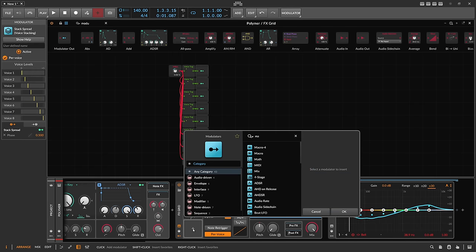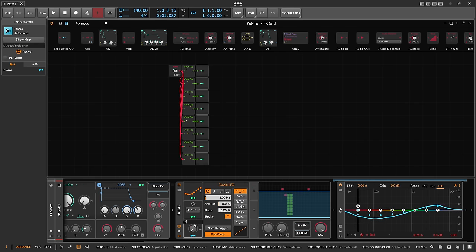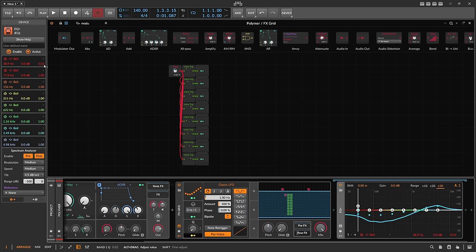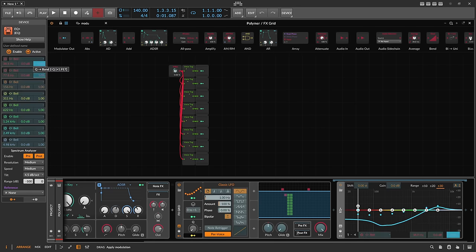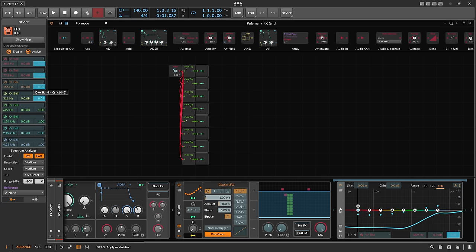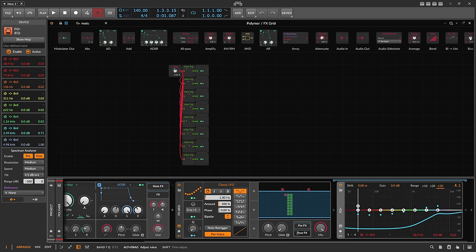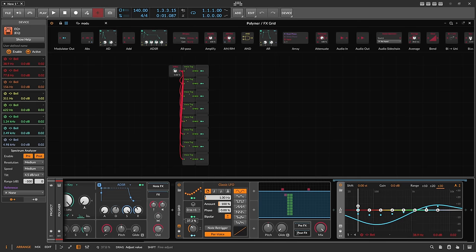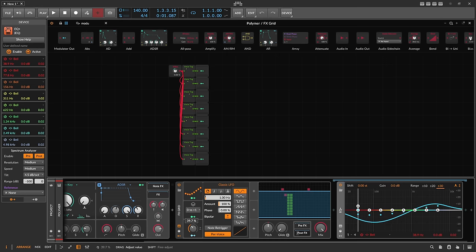We want to add a macro and use it to change the Q. So let's add this modulation to all the Q parameters — I want to change all the Q parameters by the same amount. This lets us make the Q pretty narrow or broad.